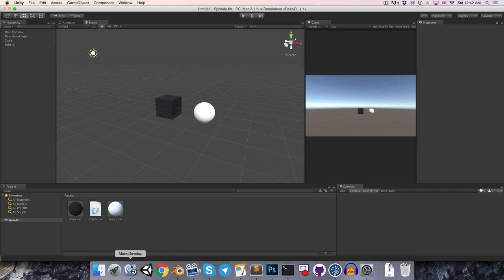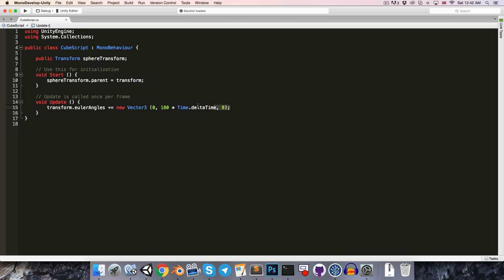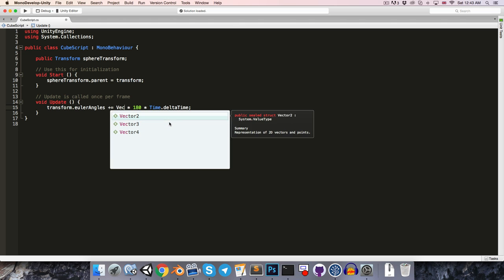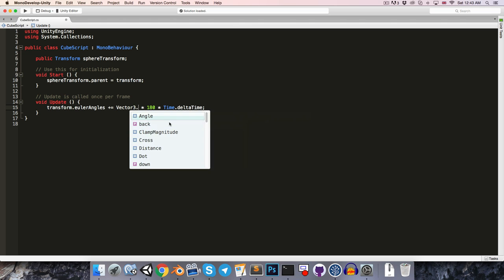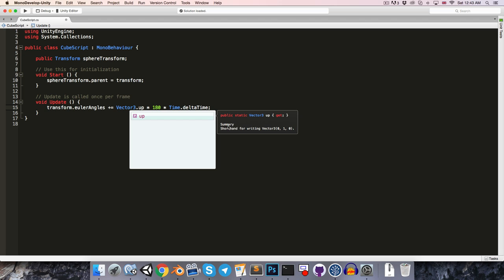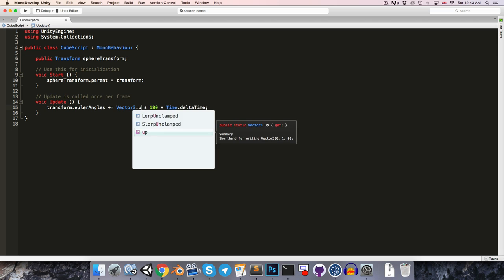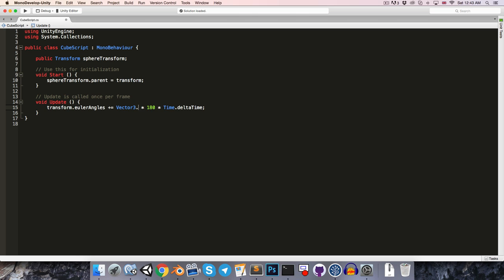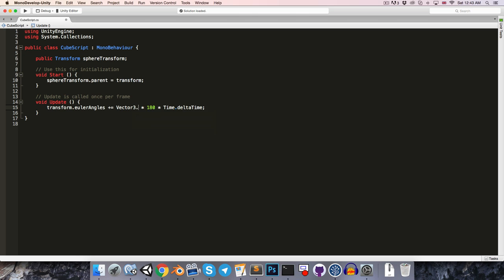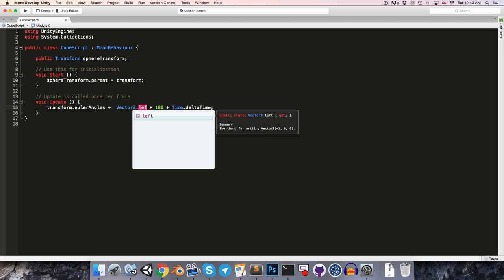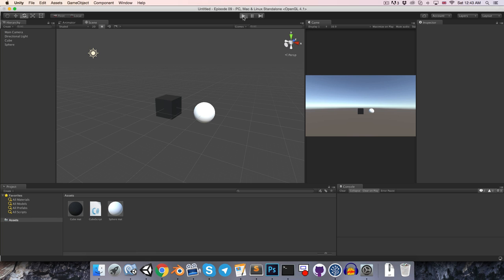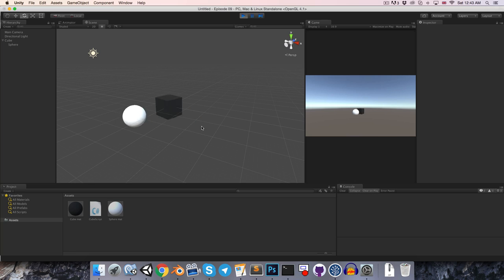I think it's definitely worth mentioning that an alternative way of writing this would be to just say new vector 3 0 1 0, and then to multiply that by the speed. So what you'll often see people do is instead of writing it out like this, they'll use the shorthand vector 3 dot up, which as you can see from the summary here is just another way of writing 0 1 0, and this shorthand does exist for all other directions, for example forward or left and so on, but let's just leave that at up, and if we go back into unity now and just press play, you can see that it's still got the same result.